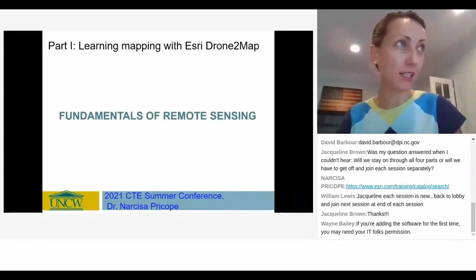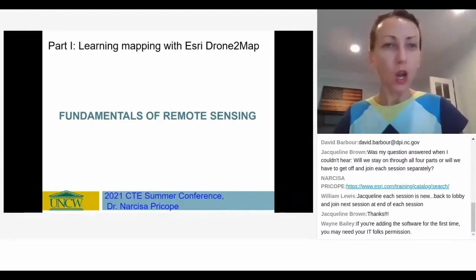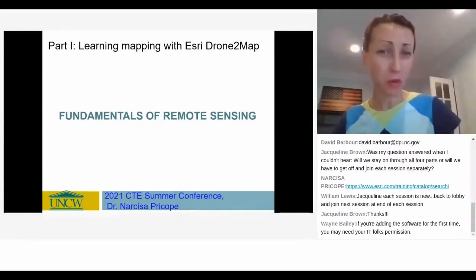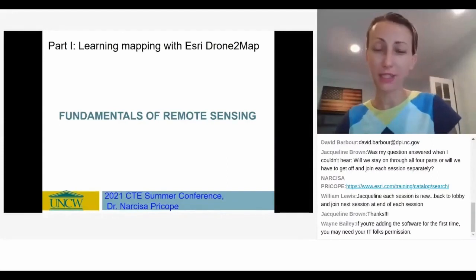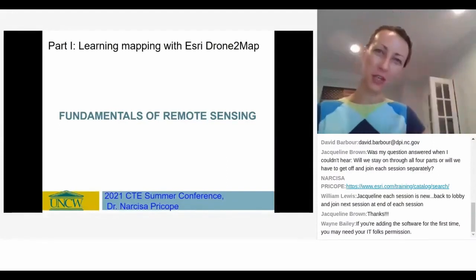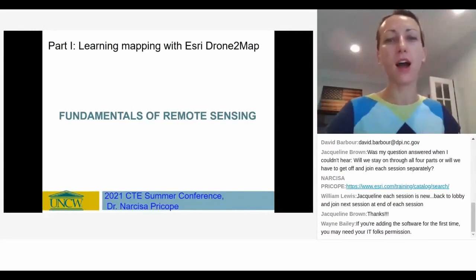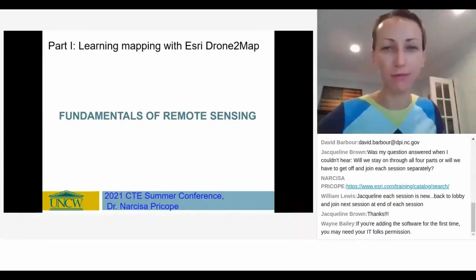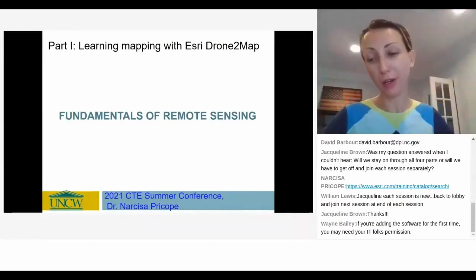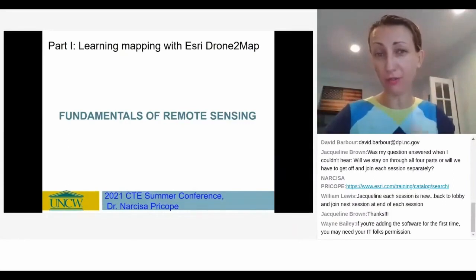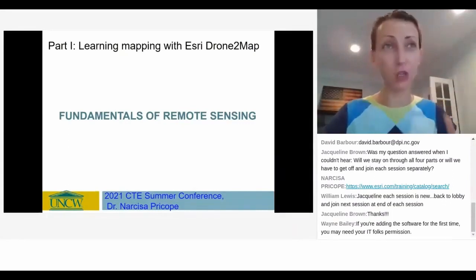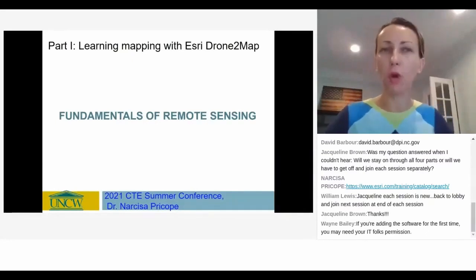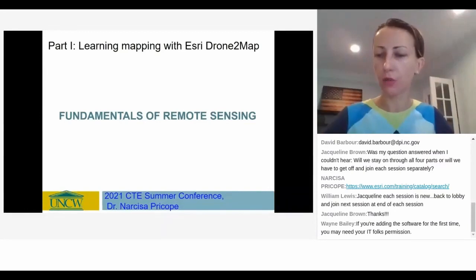What I'm going to try to do today is I have this organized in four parts, and I took the liberty to start off with a part called Fundamentals of Remote Sensing, which you probably were not expecting, because the session is learning mapping with a specific software.